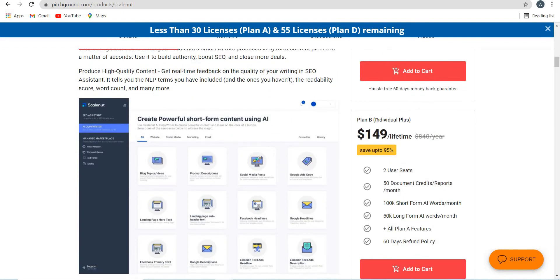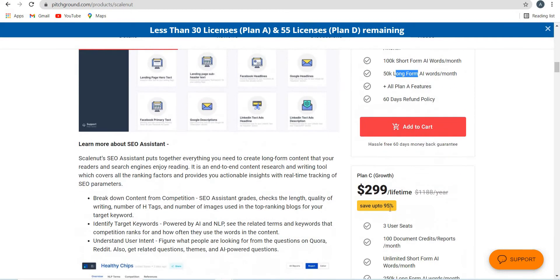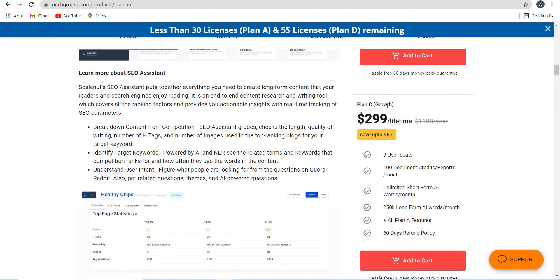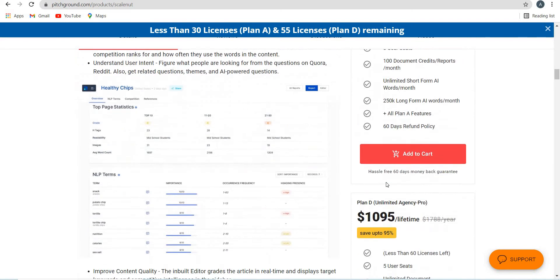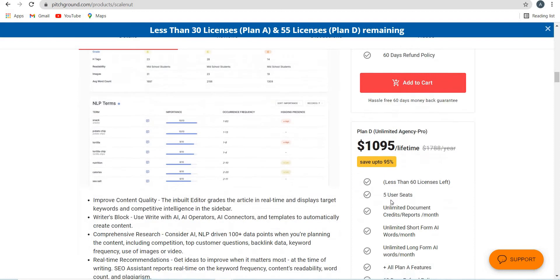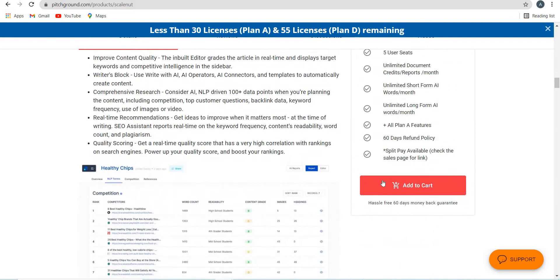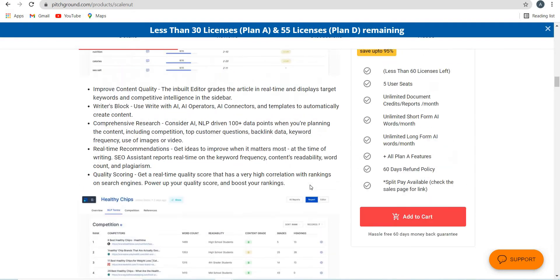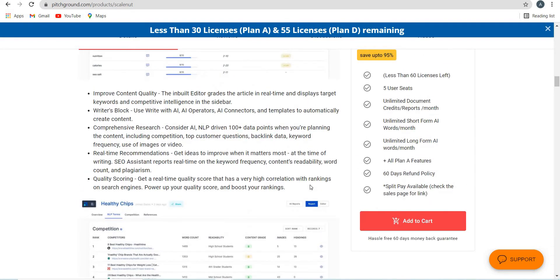The second plan that they have is $149, and you get more short form and long form, 100,000 and 50,000. And then the growth plan that they have, this is for agencies basically, and even this one plan $1095. I'm not going to go into the details of the Pitch Ground deal because it can go out anytime within a few days. But I'm going to show you in this video how you can write using Scalenut and how you can use this tool.